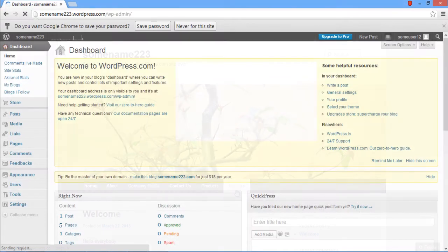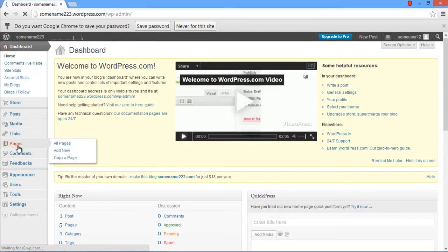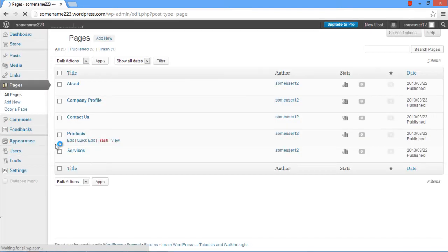In the Admin Dashboard, move your mouse over to the Pages tab located at the left side of your screen and click on All Pages. After that a page will open up containing all the pages currently in your blog.